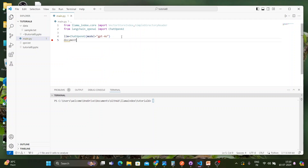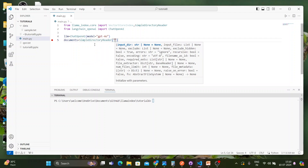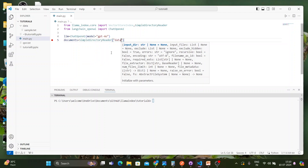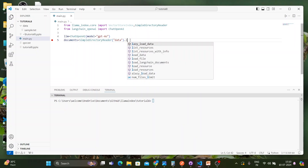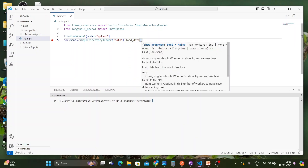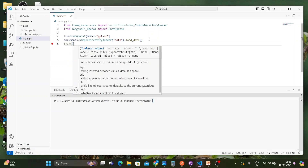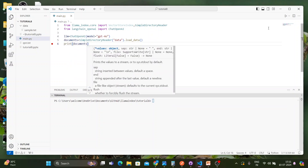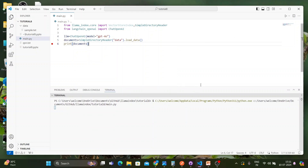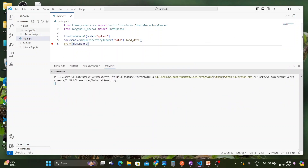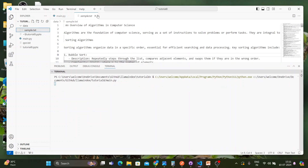Next, I'll load the documents. The document will come from my data directory using SimpleDirectoryReader, passing the directory name 'data', and then calling load_data(). Just to confirm everything is loaded, I'll print the documents — hitting it will print everything from the text file. Let's see — okay, that's done.